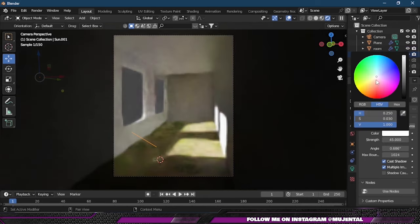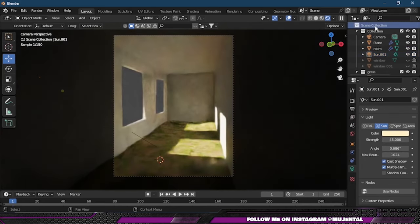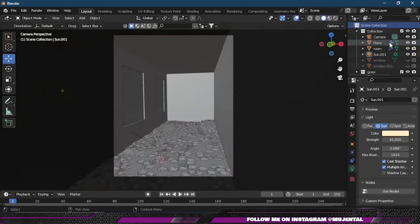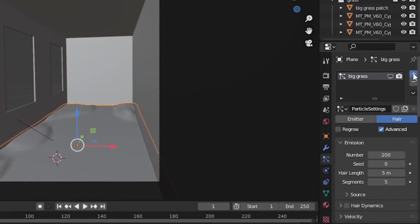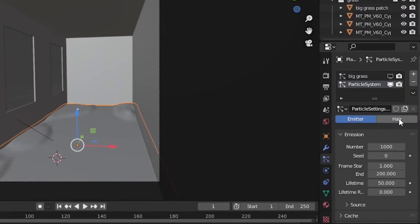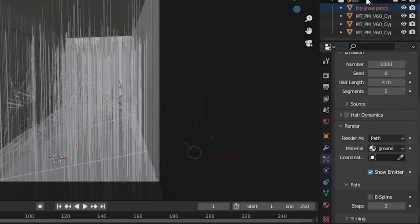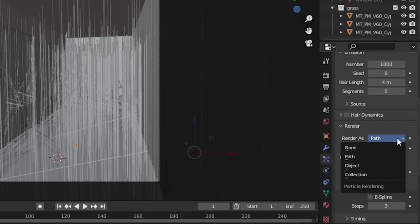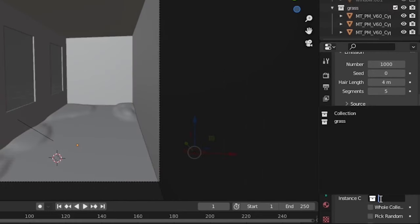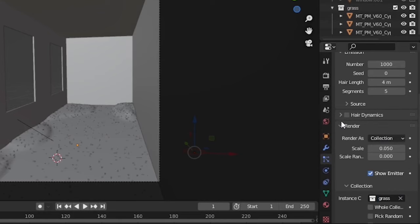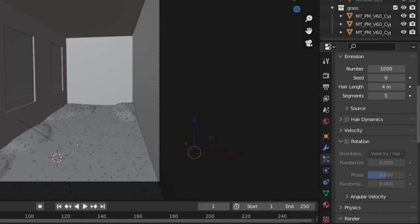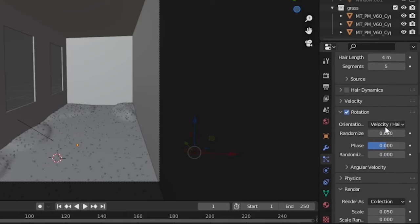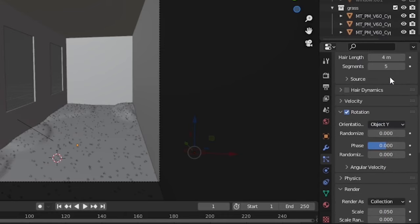I will also increase the sunlight strength to 40 or 45 and also choose a warmer color. Then I will add a second particle system and choose Hair and then click on Advanced. Under Render I will choose Collection, and in Instance I will choose my collection because I am scattering more than one asset. Then I will change the orientation to Object Y and also increase the scale.